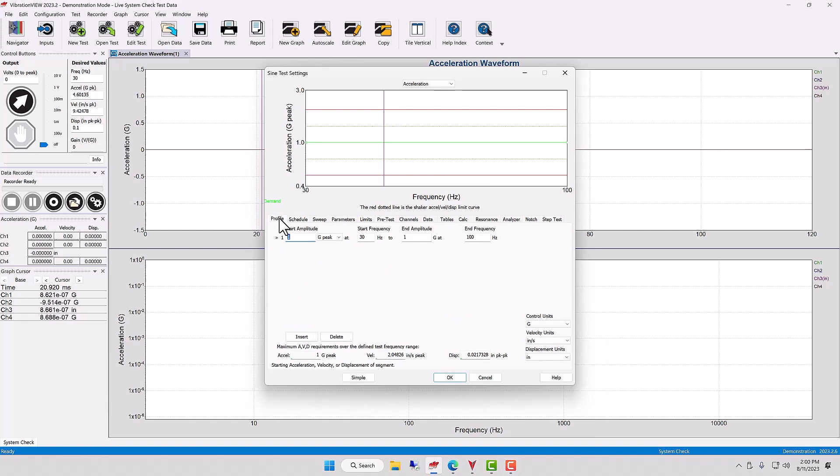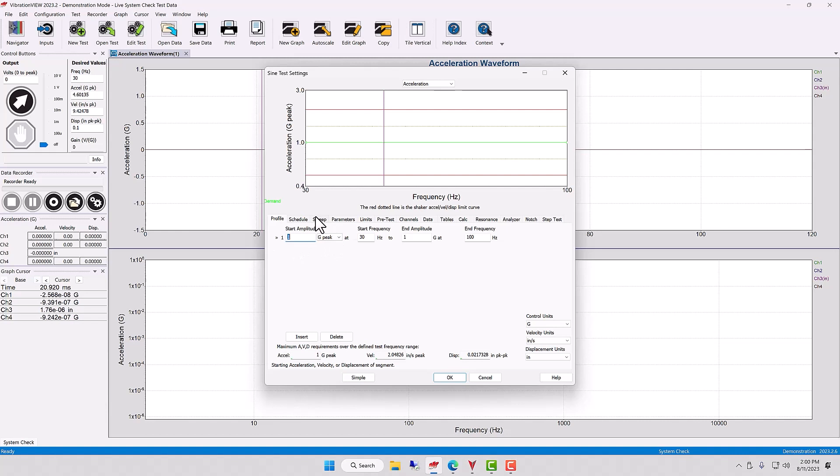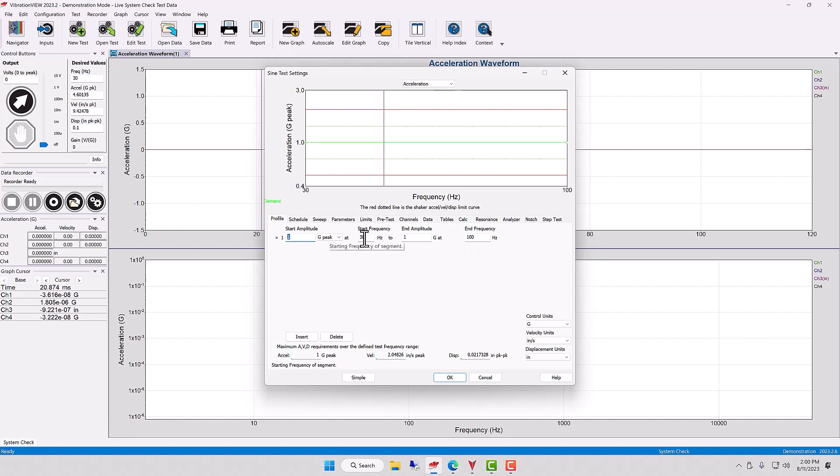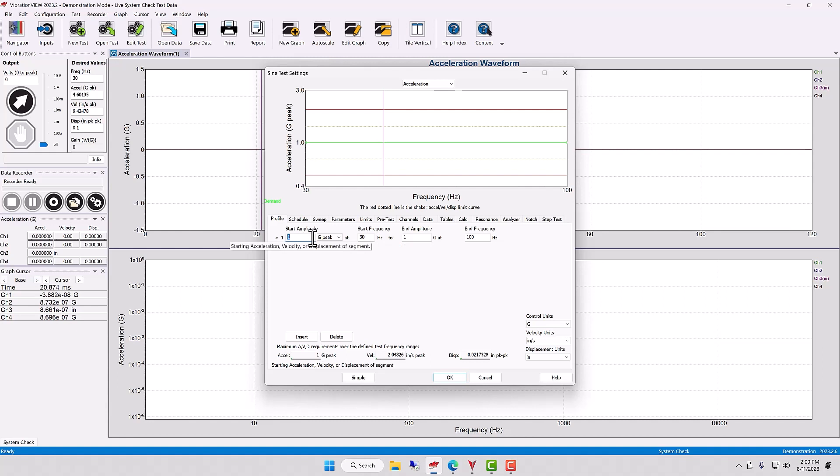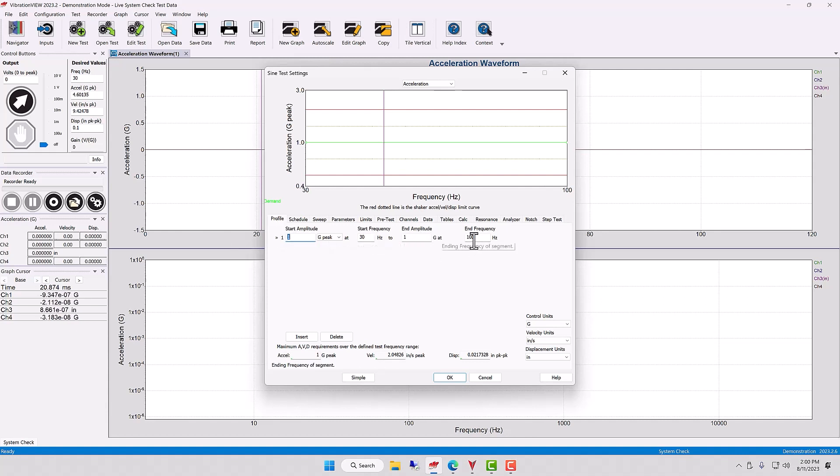And a profile, whether in sine or random or other tests, essentially has these features: What kind of G levels do you want your product to experience and over what frequency range? The two parameters that are particularly important are the G levels and the frequencies, the frequency content. So you see that in the sine test, and you can change whatever starting frequency and ending frequency you want and whatever G levels you might have.